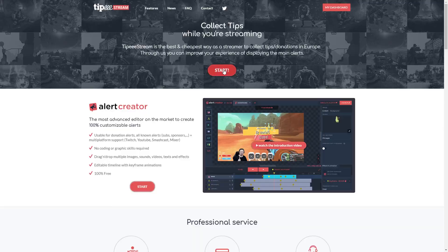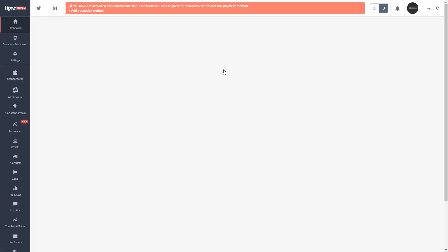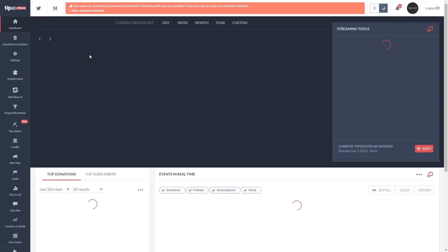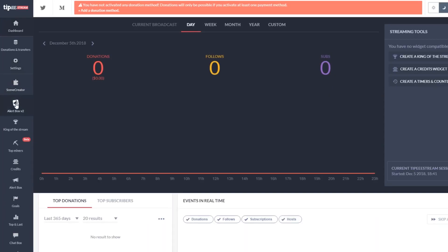There are a lot of options here from simple alerts to goals to chat boxes. For this tutorial, let's set up a simple follow alert so whenever a viewer follows your channel, it will appear on the screen.